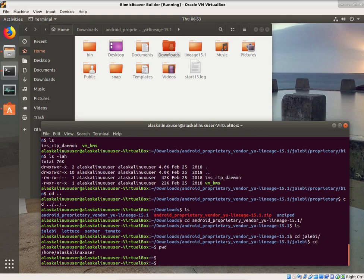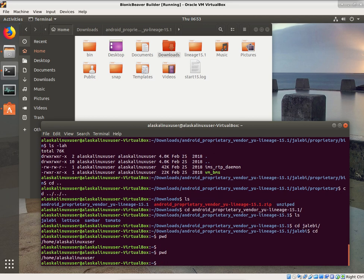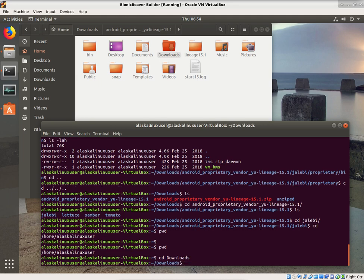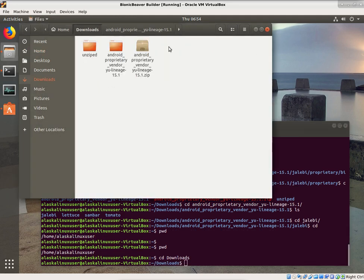One of the things we need to know how to do from the command line is how to move or copy files in Linux. We're here in our home directory, and we're going to change directory to the downloads folder. And here we are, we're in the downloads folder.